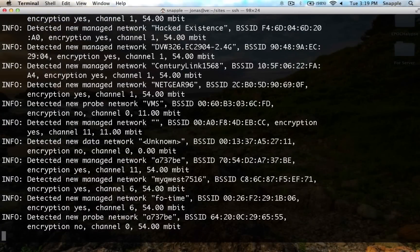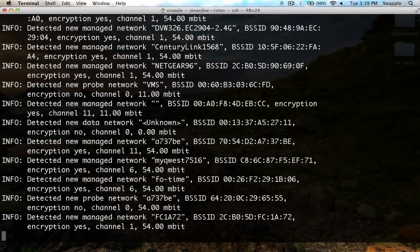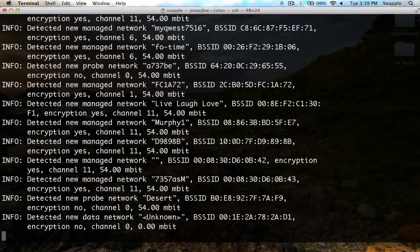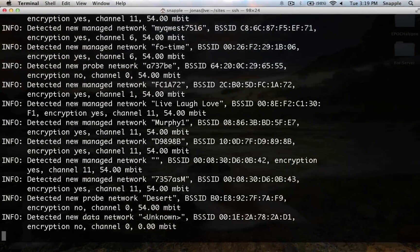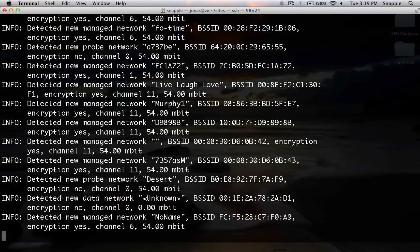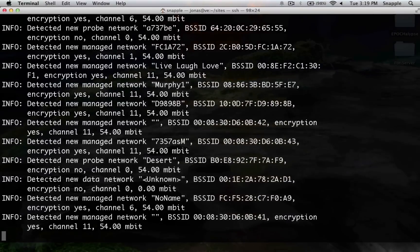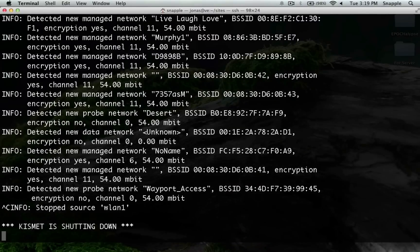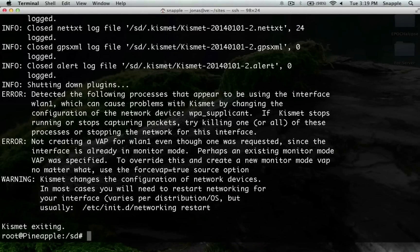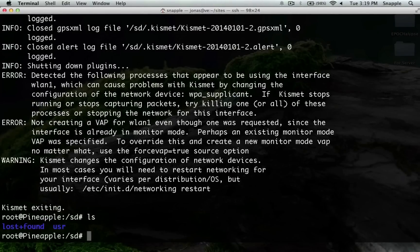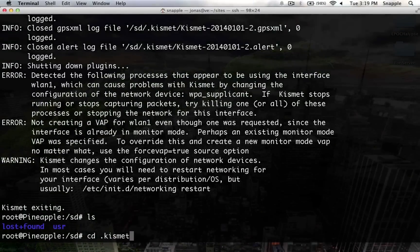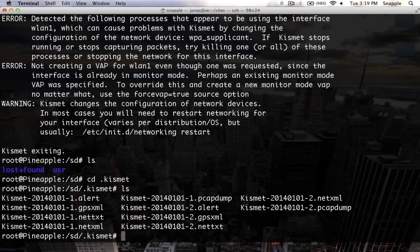You can see all these networks that it's finding around me, giving you channel, BSSID, all that fun stuff. So now if we go in this directory, we go to .kismet, and we look in here, you can see our Kismet logs.